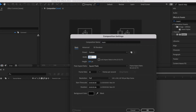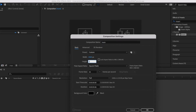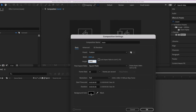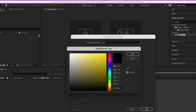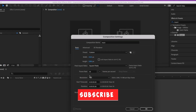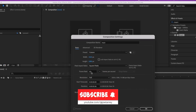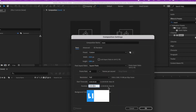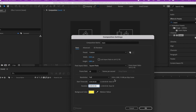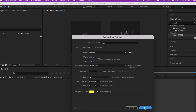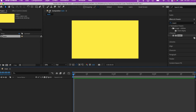For the width I'm going to set it to 1920 and the height to 1080, full HD resolution. For the background color I'll set it to something bright yellow. I'm working with 30 frames per second and for the duration I'll set it to about three seconds, since this will be a short animation, then I hit OK.